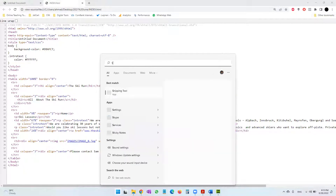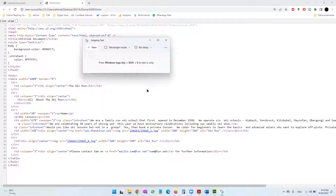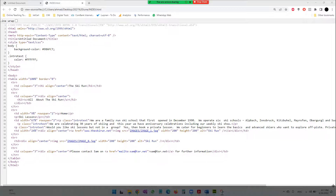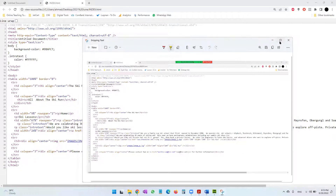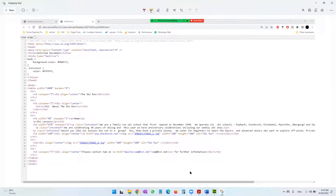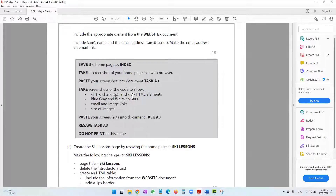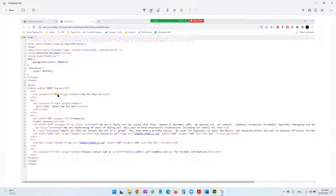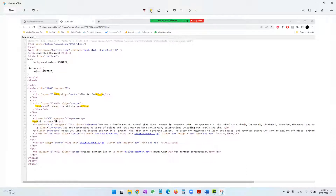I'll use a software called Snipping Tool, which is available on almost all Windows devices. Click 'New', select your screen area, and the screenshot gives you the option to highlight. I'm going to highlight what the question paper asks — number one is H1, H2, paragraph, and the underline HTML elements. H1 starts and closes here, H2 starts and closes here, and the paragraph starts and finishes here.